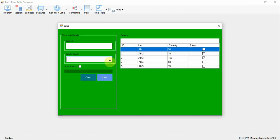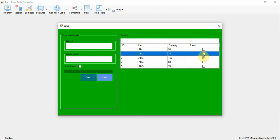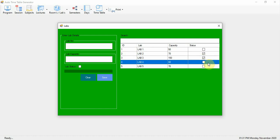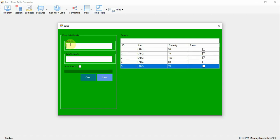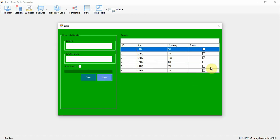This module is for Labs. Enter lab numbers: Lab 1, Lab 2, Lab 3, Lab 4, and so on. Only active labs will be included in timetable generation. Here I am registering Lab 6 with a capacity of 70 and marking its status as active. This form is used for lab registration.